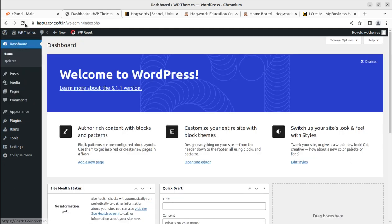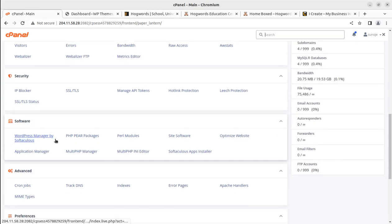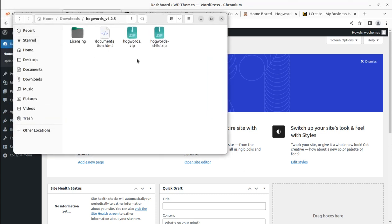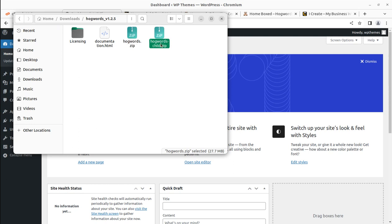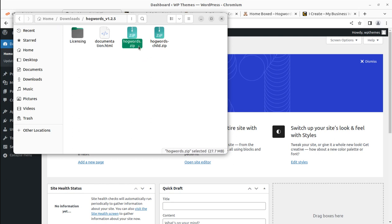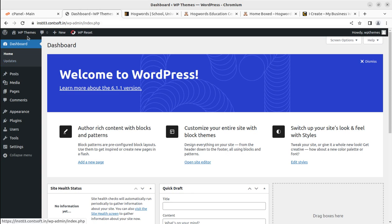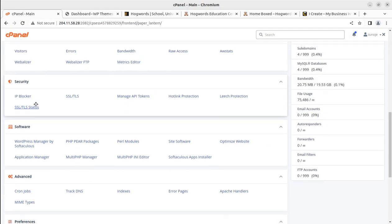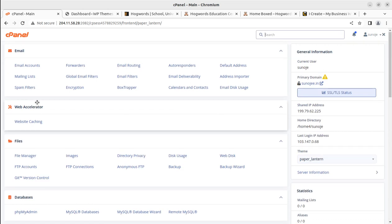This is a fresh installation of WordPress, which you can install using the WordPress Manager by Softaculous at your cPanel. I have already installed the WordPress core and I am going to install the Hogwarts theme. In the theme pack, you get the hogwarts.zip file, which is the installable file. Child theme, documentation, and licensing are also included. I'll upload the theme directly via the file manager because the theme size is around 27 MB and uploading from the front end may take time.